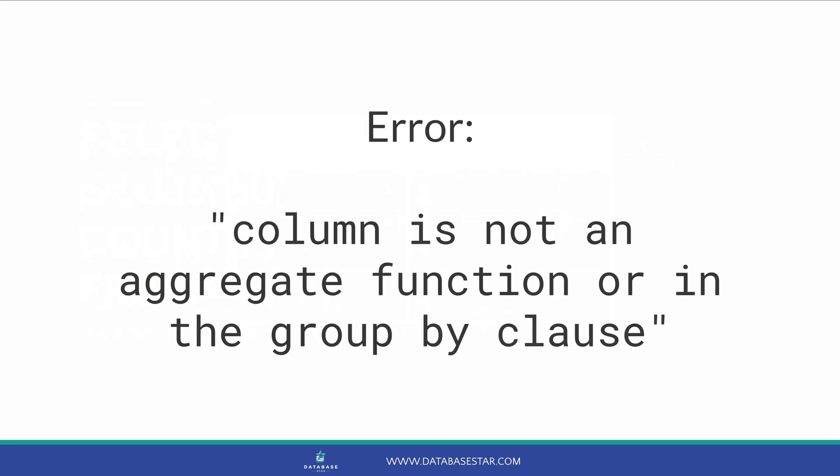Essentially, if you're using an aggregate function, such as count or sum, any other column you have in your select query that is not an aggregate function should be in the GROUP BY clause.